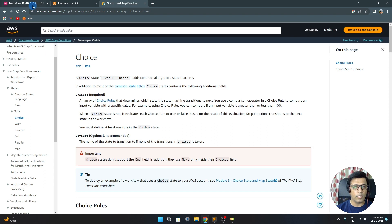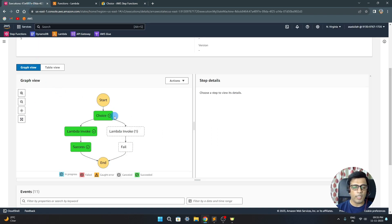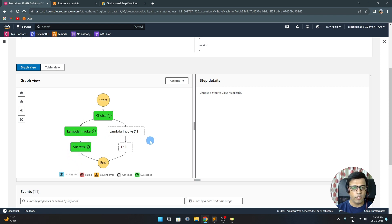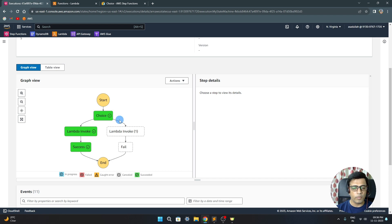Today among these important building blocks we'll see the choice state. As the name suggests, based on some input variable it will try to choose a path. I have two different kinds of streams or branches — based on some condition I want to go to one branch, else go to the second branch.